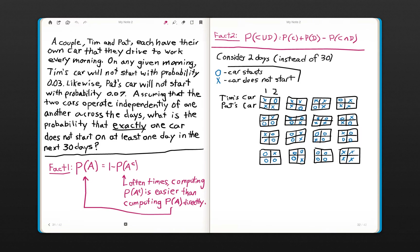Welcome back. This is Dr. Mee at the Actual Academy. We're looking at a problem where a couple, Tim and Pat, each have their own car that they drive to work every morning.